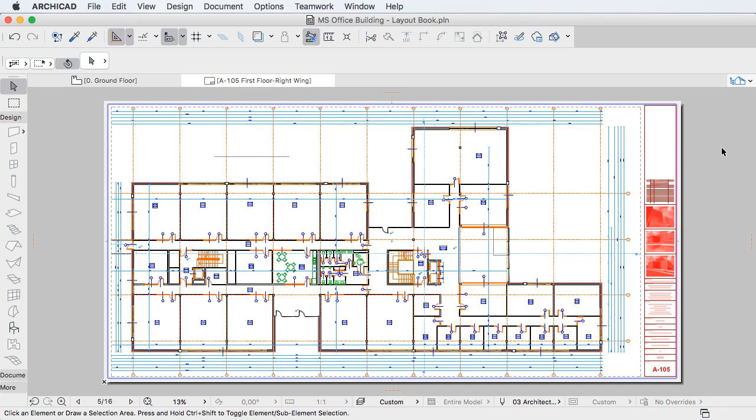Please watch all the clips in this playlist to fully familiarize yourself with the Performance Enhancements of ARCHICAD 20.